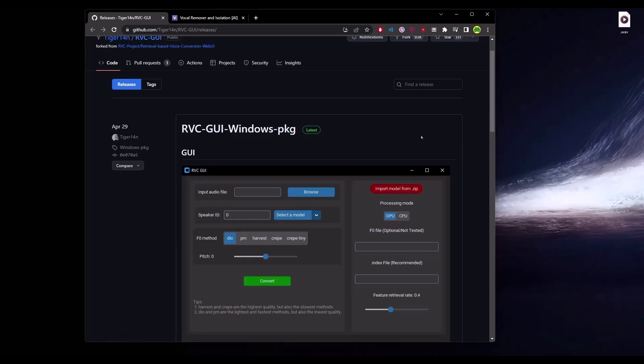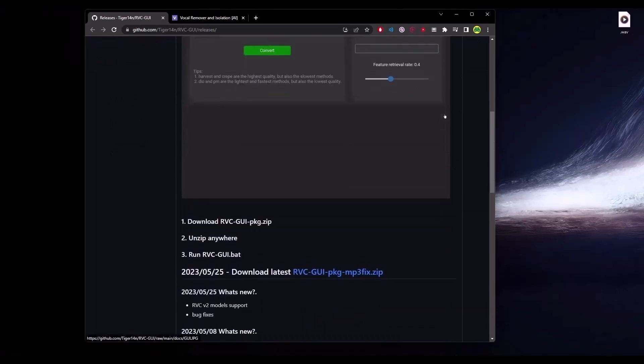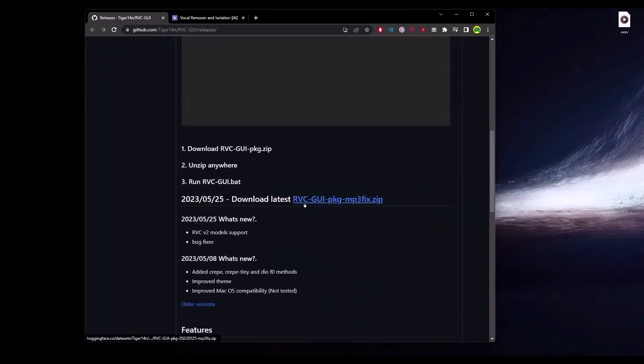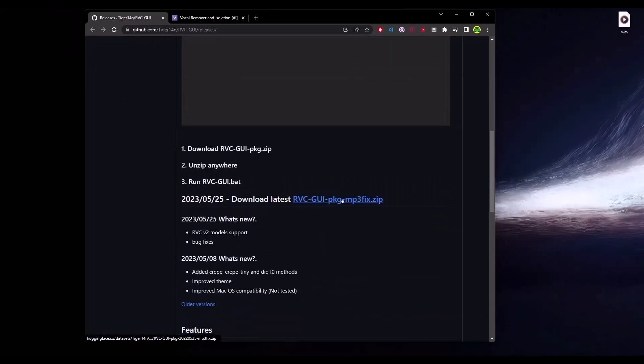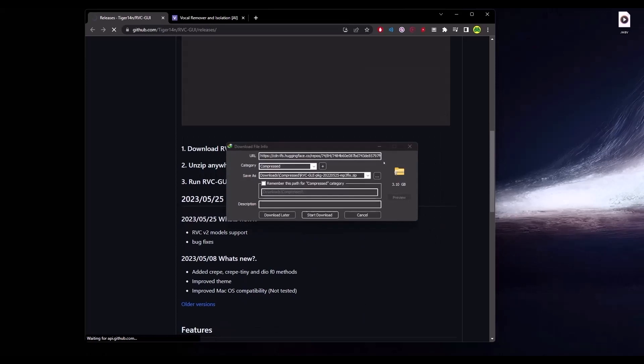When you reach the GitHub page, just simply scroll down and you will find the zip file. Click on that and then download the application.